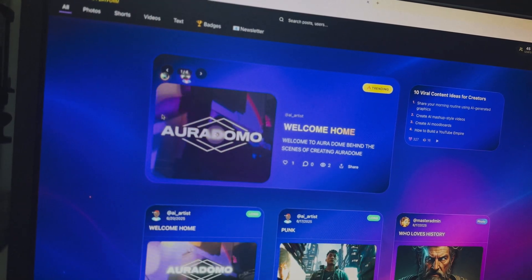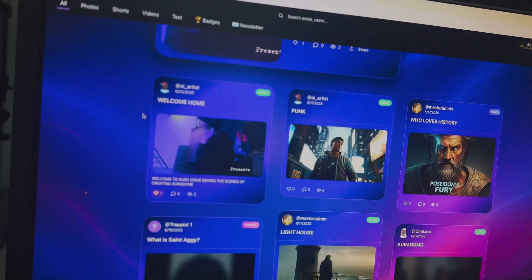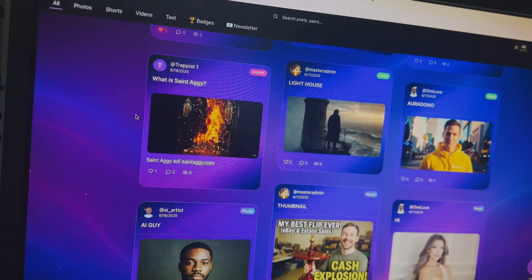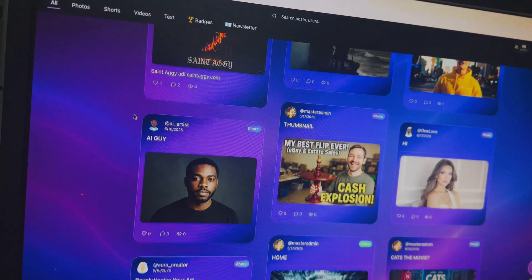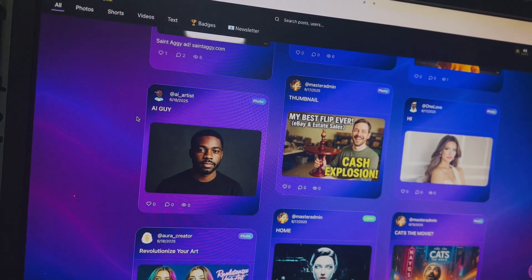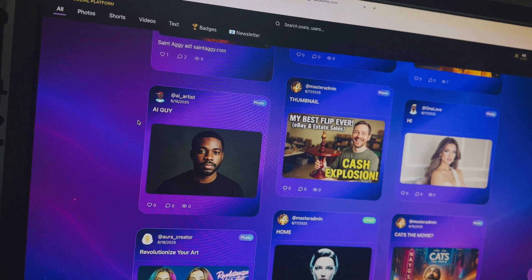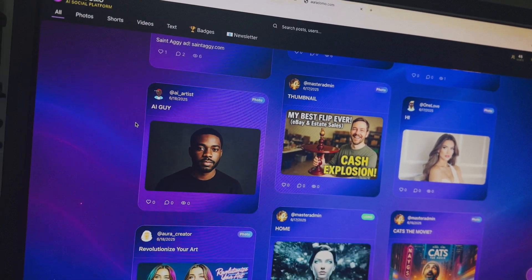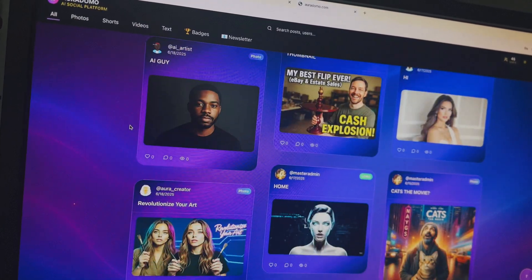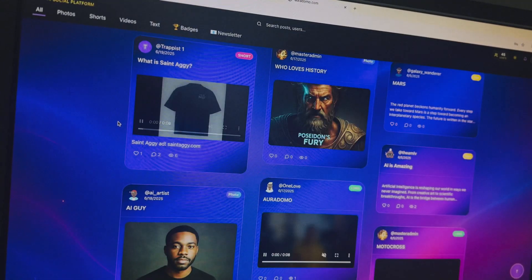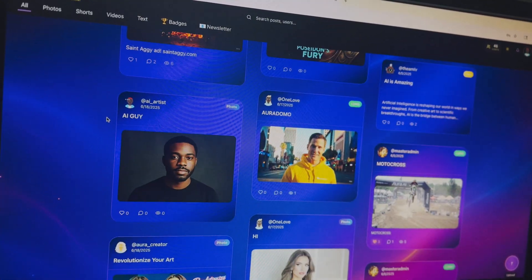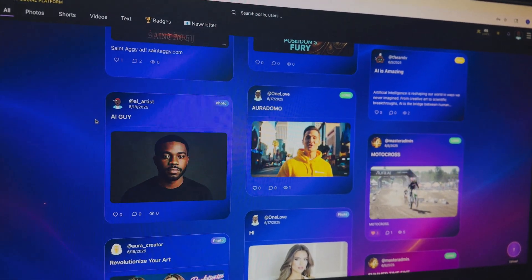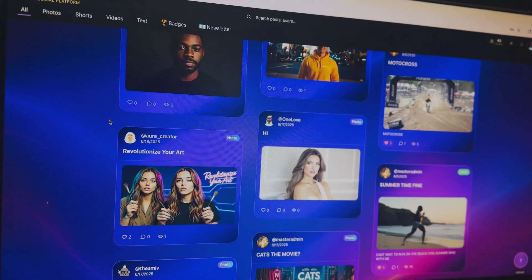We're looking for feedback. You can find us on Oradomo AI on Instagram, Oradomo underscore on Instagram. You can find us on Twitter at Oradomo AI. You can email me at Oradomo at gmail.com. Man, let's work. If anybody got some ideas about the platform, I will love your feedback.